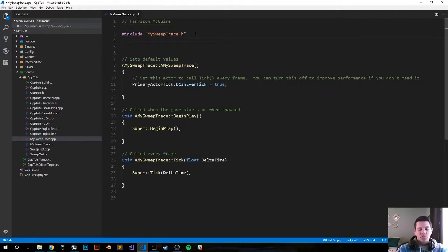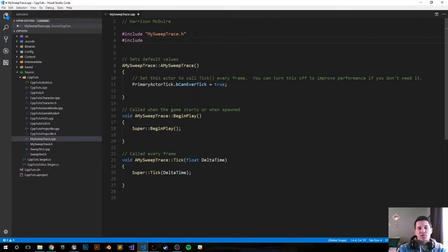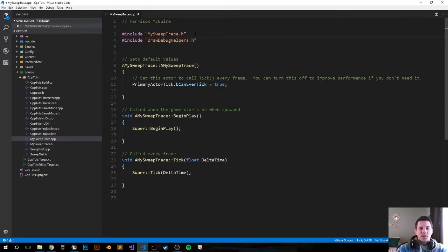We don't have to do anything in the header file, so let's jump over to the CPP file. The first thing we want to do is include the DrawDebugHelpers class. It's going to help us draw that sphere to the screen so we have a good visual representation. So: #include "DrawDebugHelpers.h".